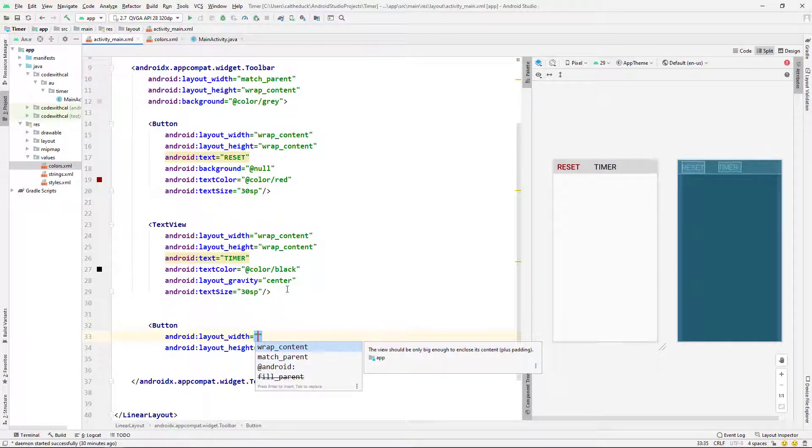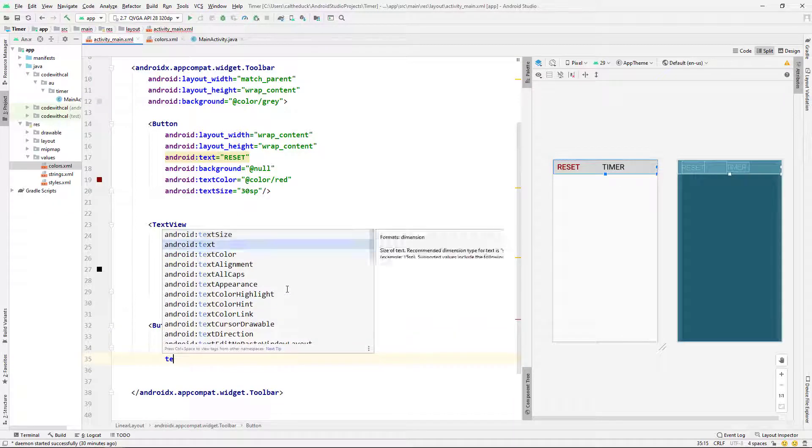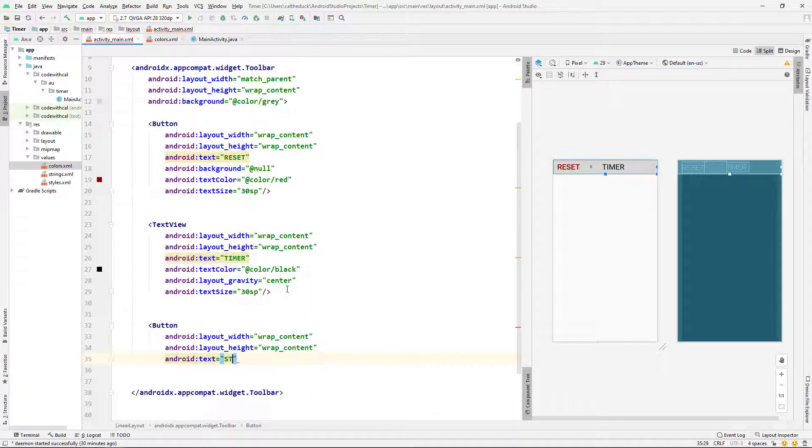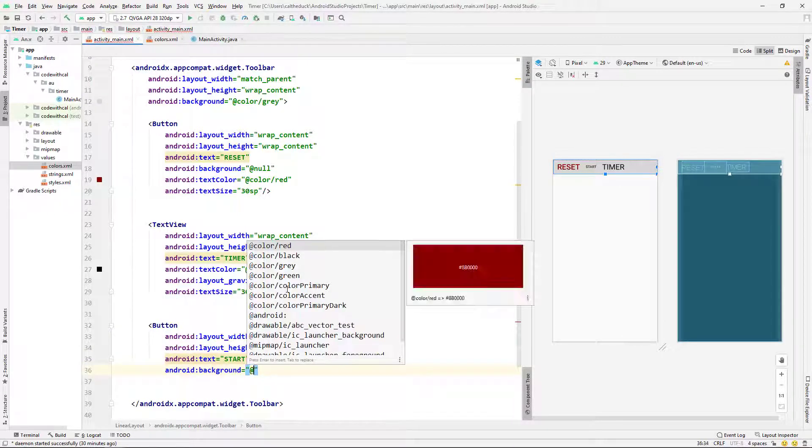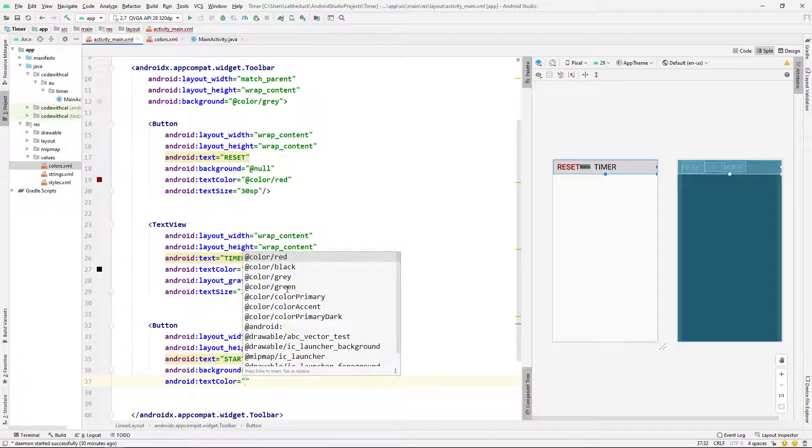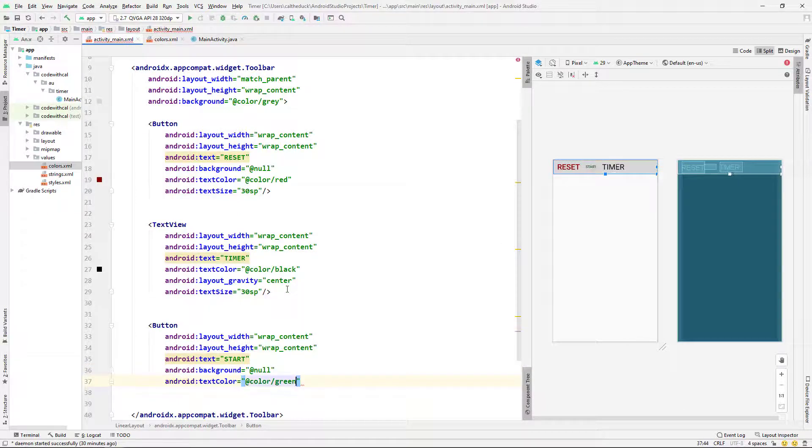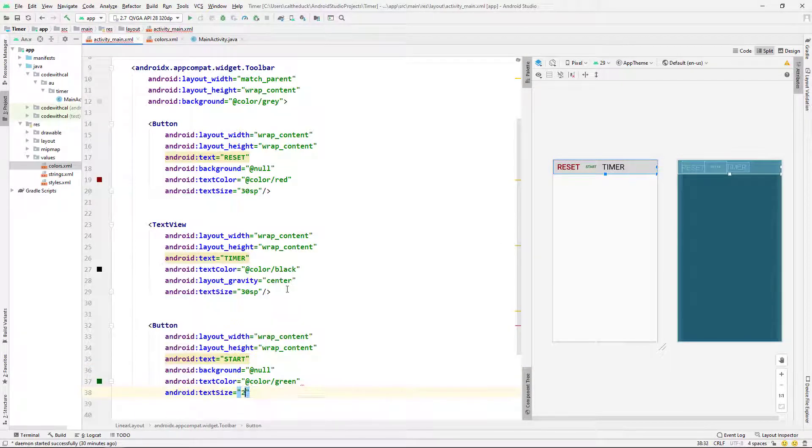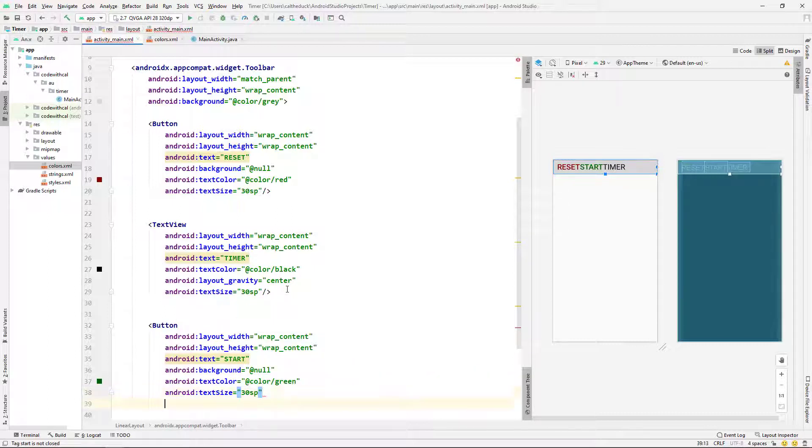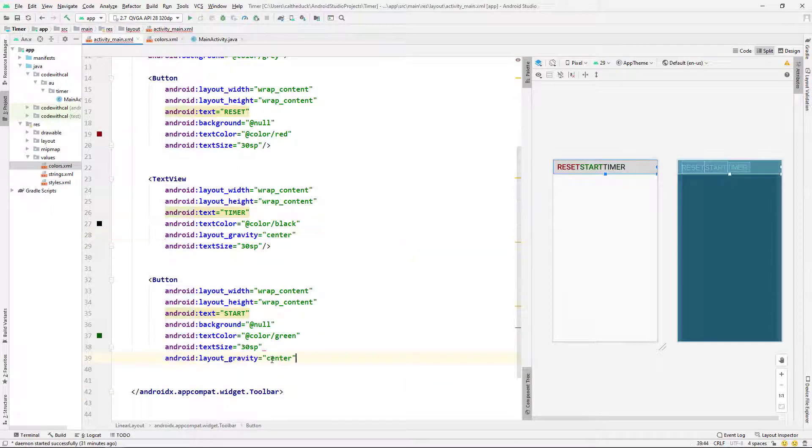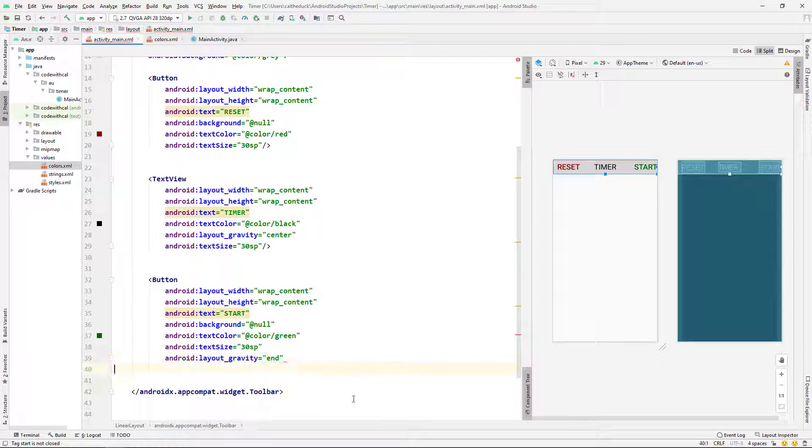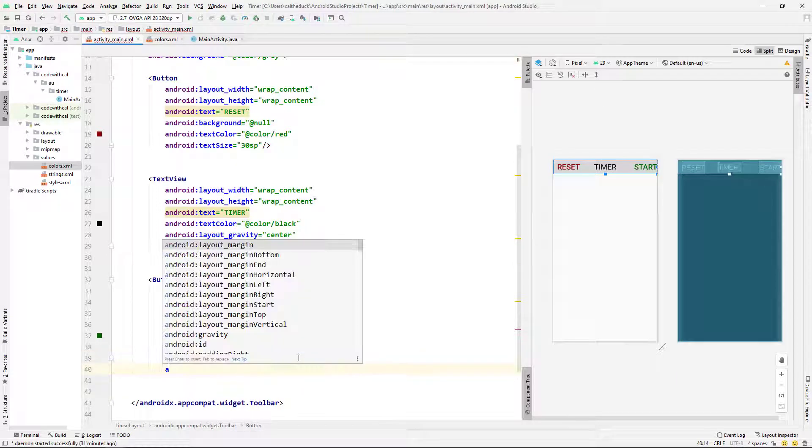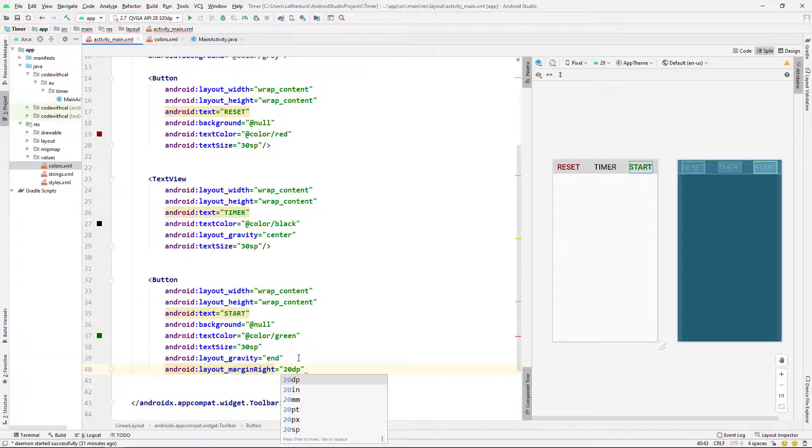And then I'm going to do another button. So this is going to be the stop start button. So I'm just calling it start for now. But that's going to toggle later on. It's going to be green, positive kind of color. And same text size, 30 SP. And I'm going to set the gravity to the end there. And I'm just giving it a little bit of margin to make it look a little bit nicer.